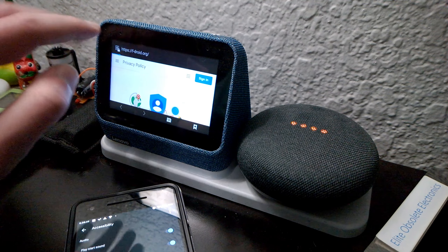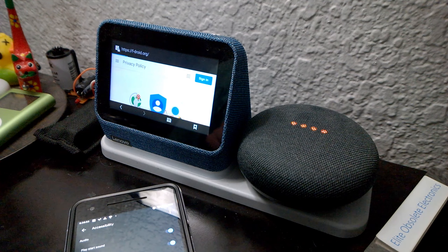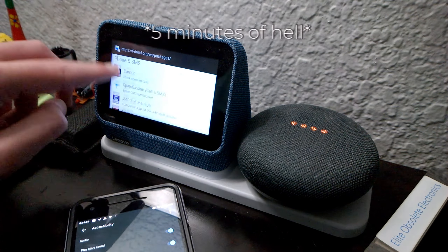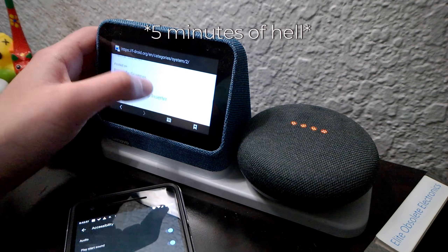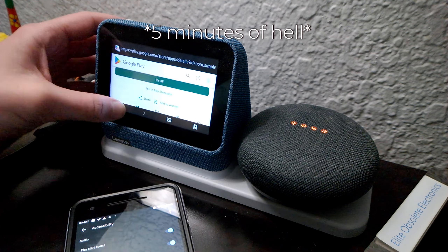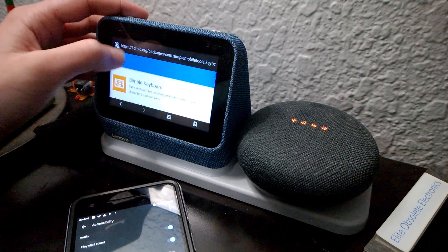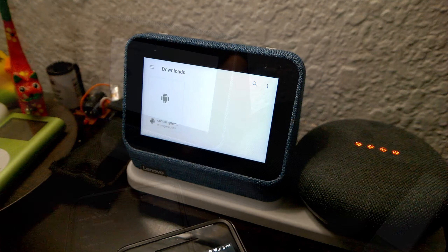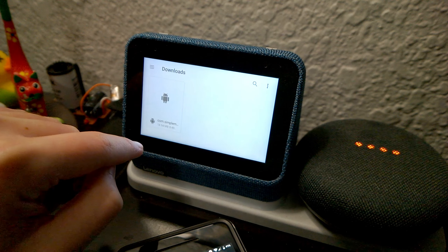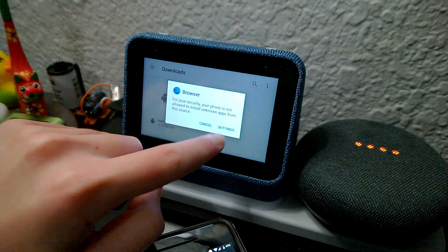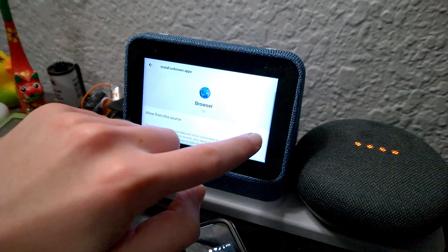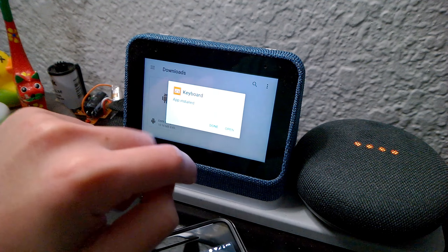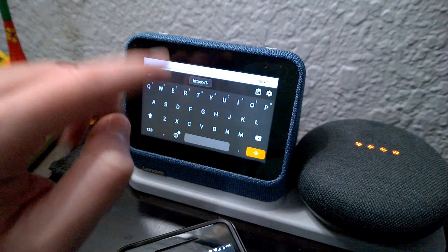Well, that's fine. We're just going to go to fdroid.com — that's good enough. It's going to take a while to get here, but eventually we'll get there. There we go — Simple Keyboard. Download APK. Go to Settings, download from unknown sources, install, open. And now we have a keyboard.